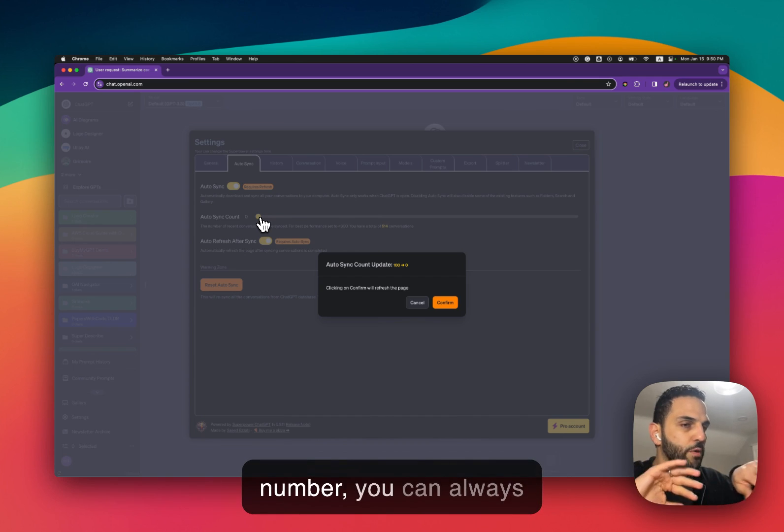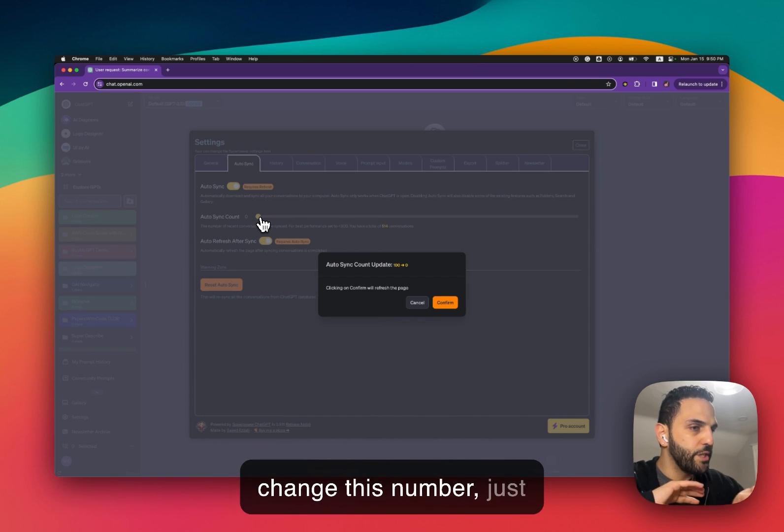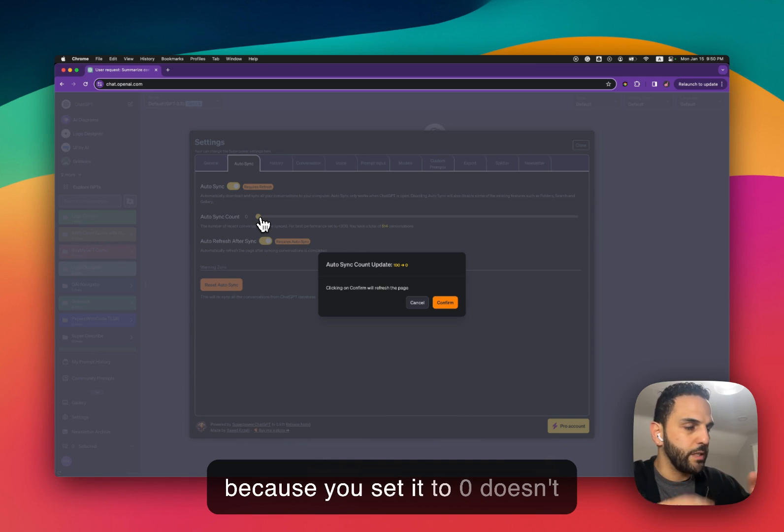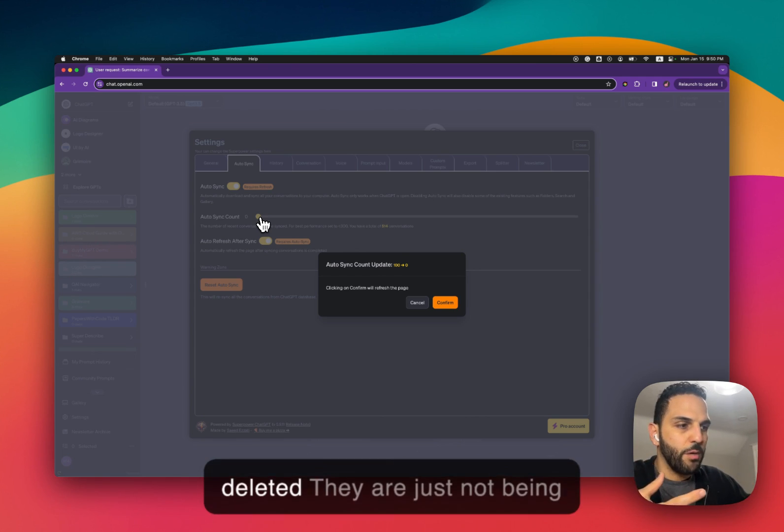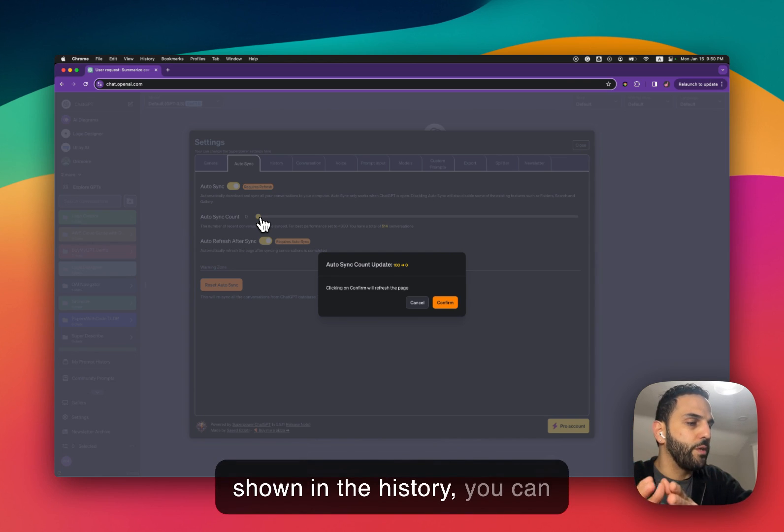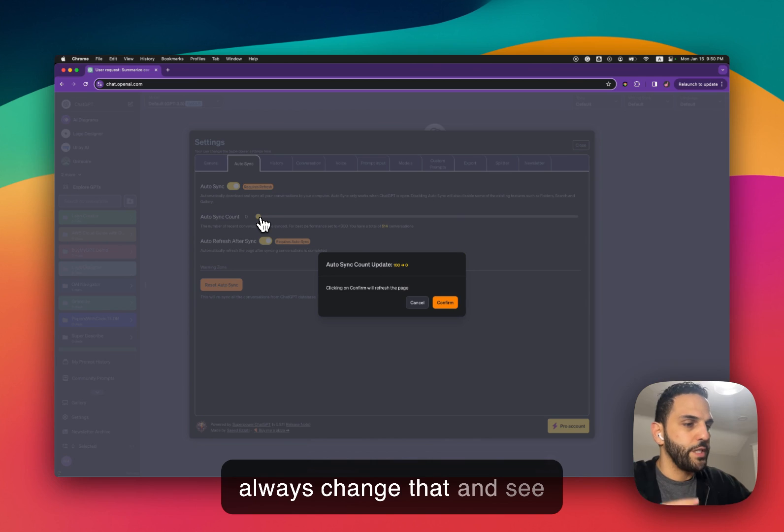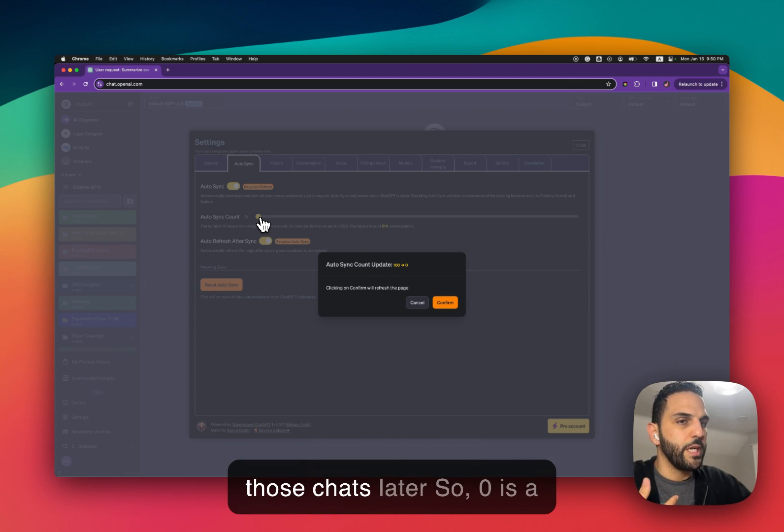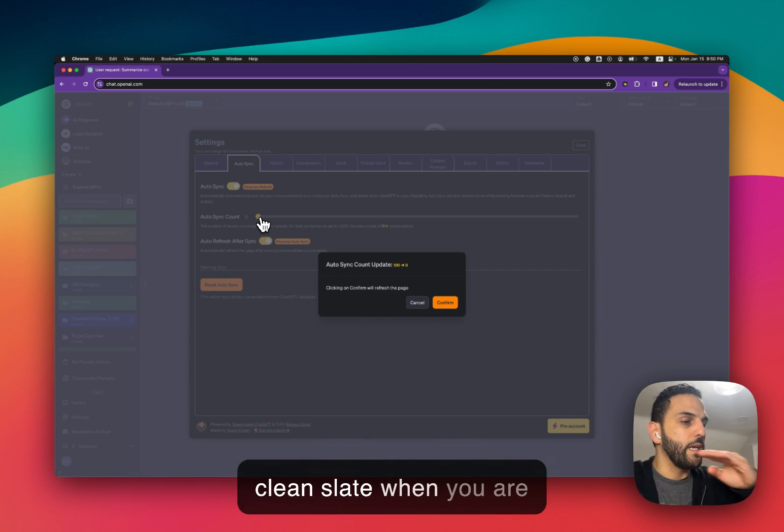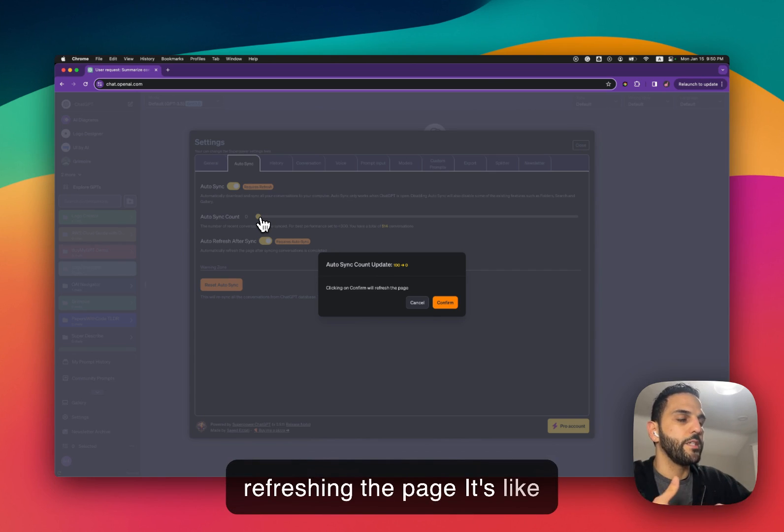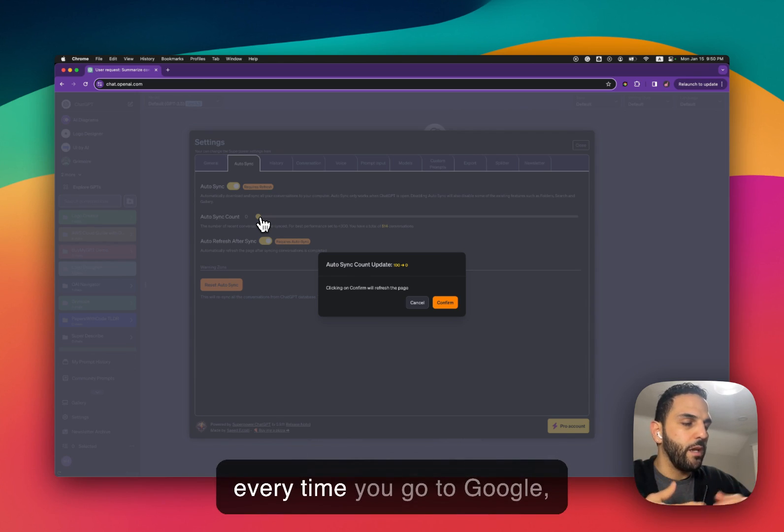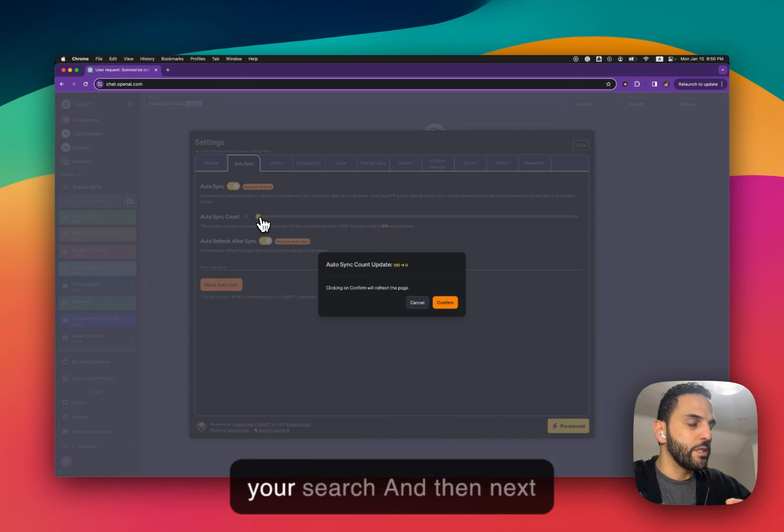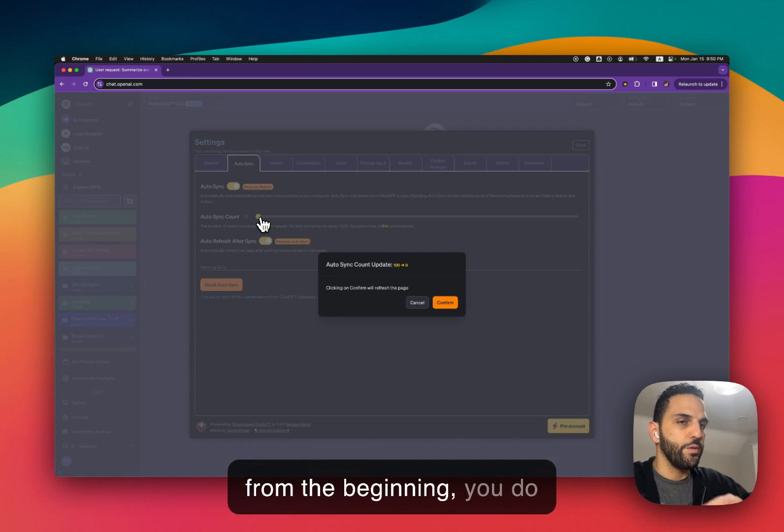Again this number you can always change, just because you set it to zero doesn't mean that your chats are being deleted, they are just not being shown in the history. You can always change that and see those chats later. So zero is a good way to always have a clean slate when you are refreshing the page, it's like using ChatGPT like Google. Every time you go to Google you have a clean slate, you do your search and then next time again everything is clean from the beginning.